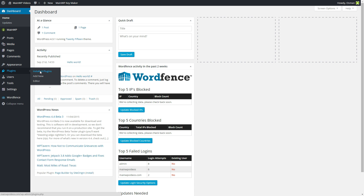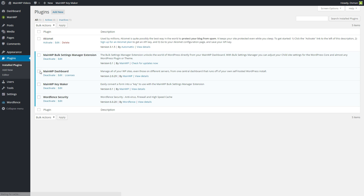Make sure that you have the MainWP Bulk Settings Manager extension and the MainWP Key Maker plugin installed on your MainWP dashboard site. Also, don't forget to check that they are actually activated. In this example, what I want to do is apply the same settings that I have for my dashboard and apply those to all of my child websites.